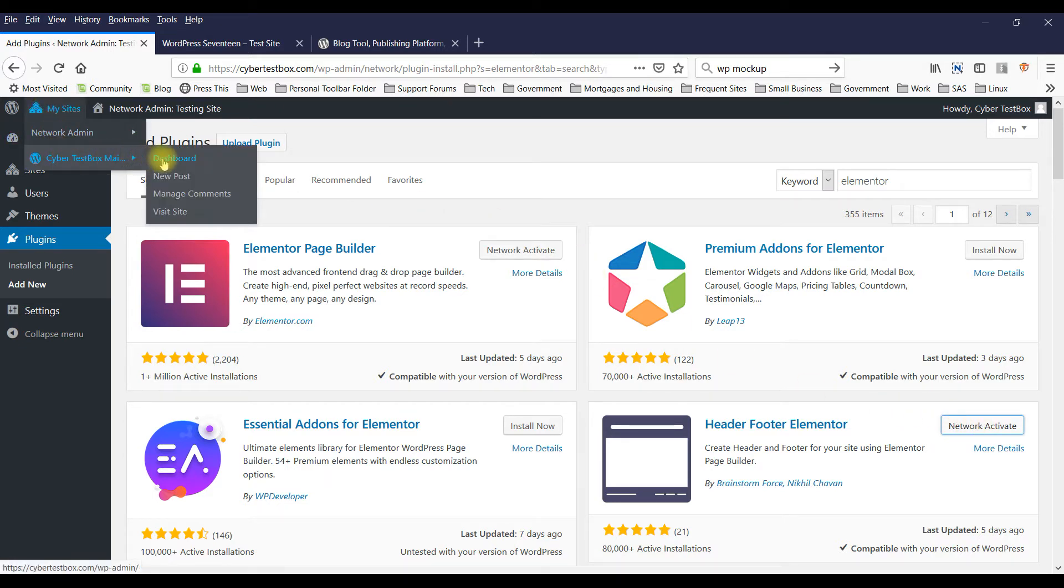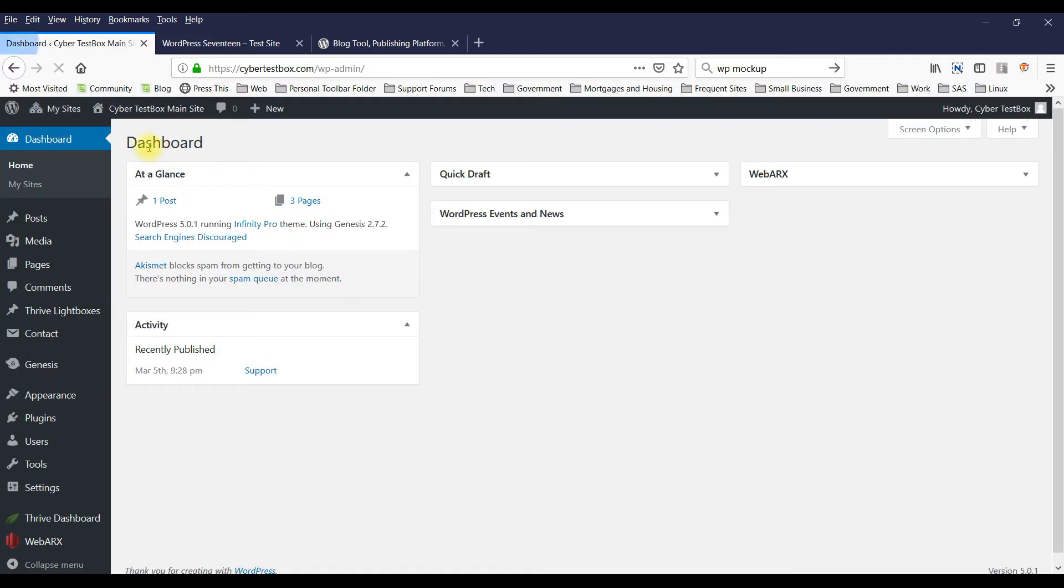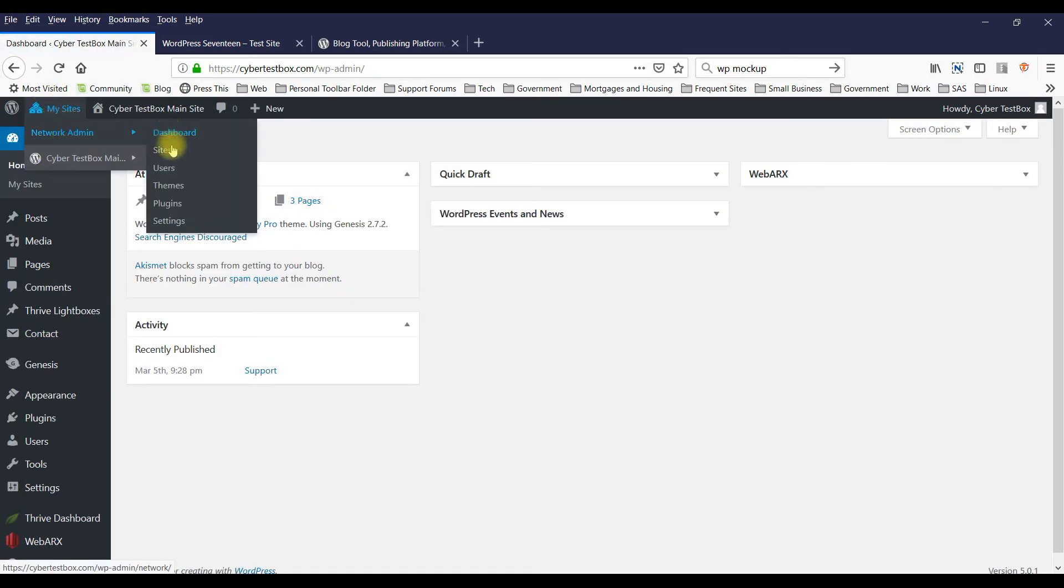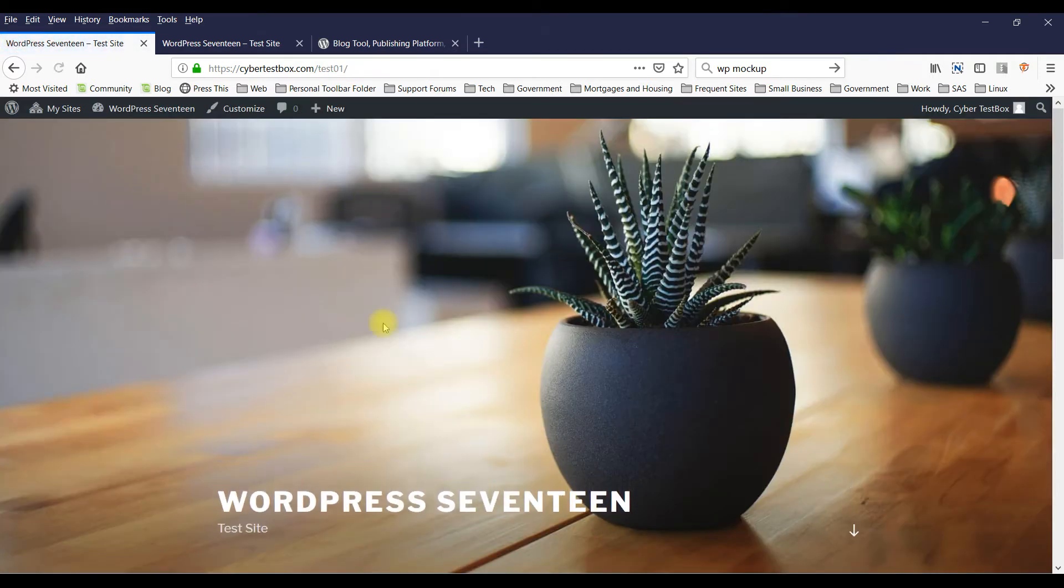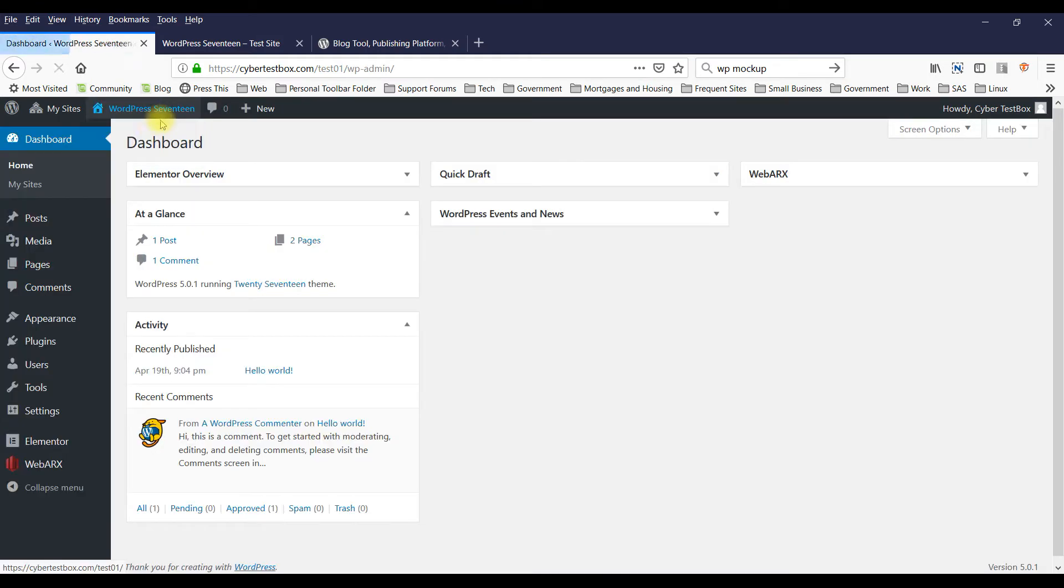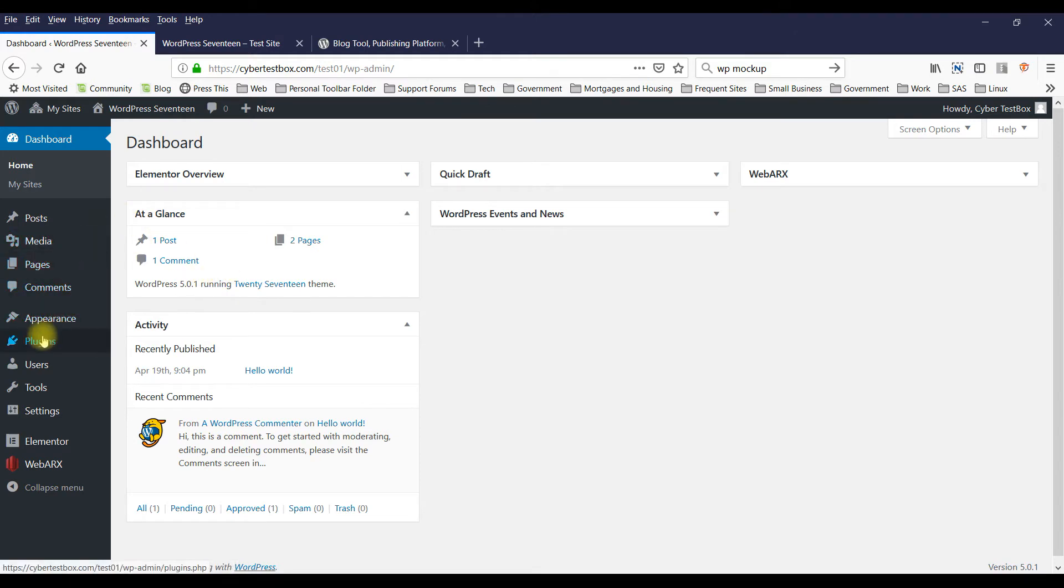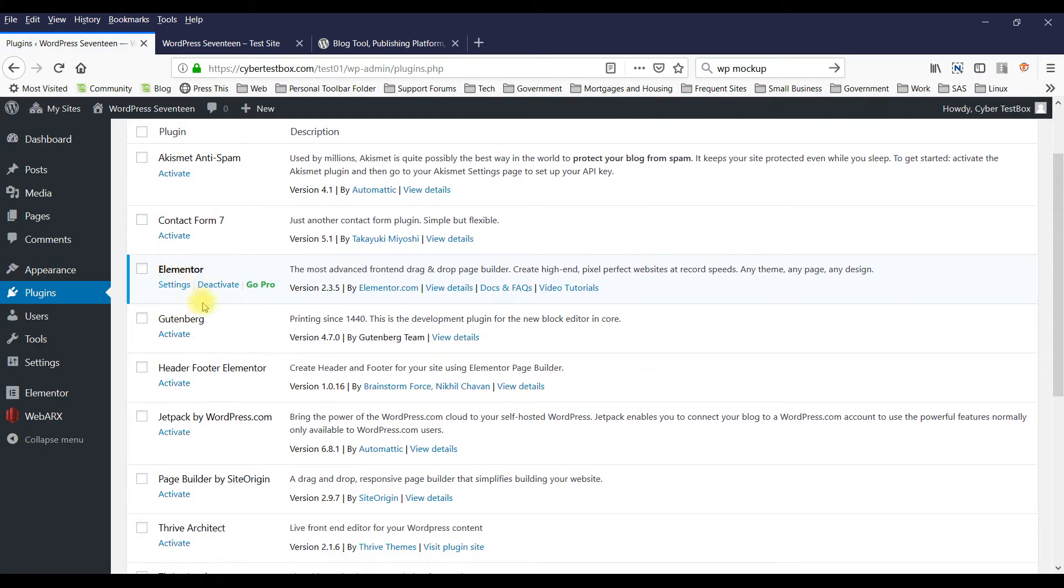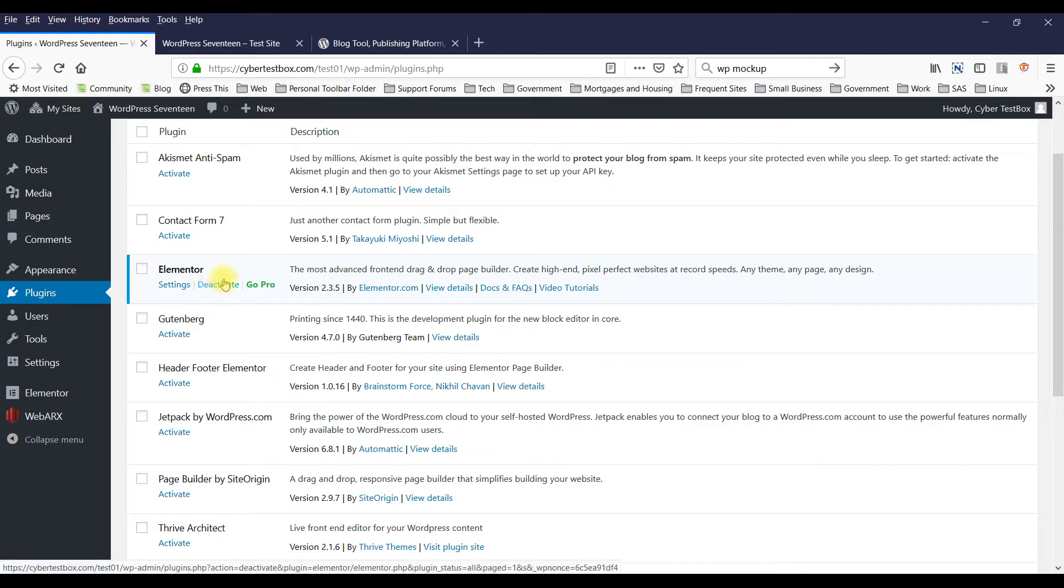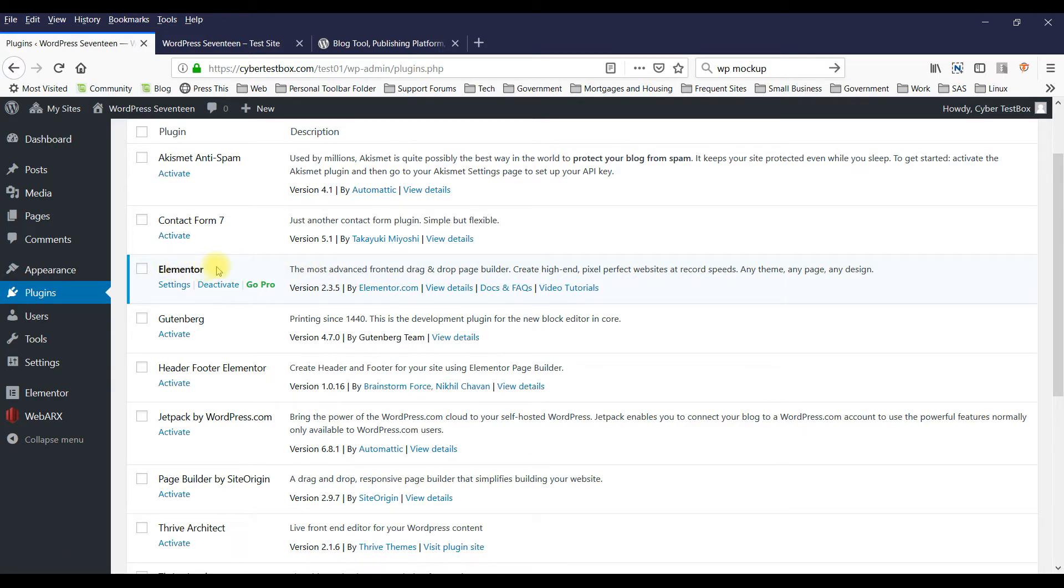So once you have that installed and activated, you can check that it's activated by going to Plugins. Don't worry about this stuff here - I have to do a couple extra things because I have a multi-site installation. But you just go to Plugins and you'll see Elementor. If it says Deactivate, it means that it's already activated. So you should have Elementor activated now.